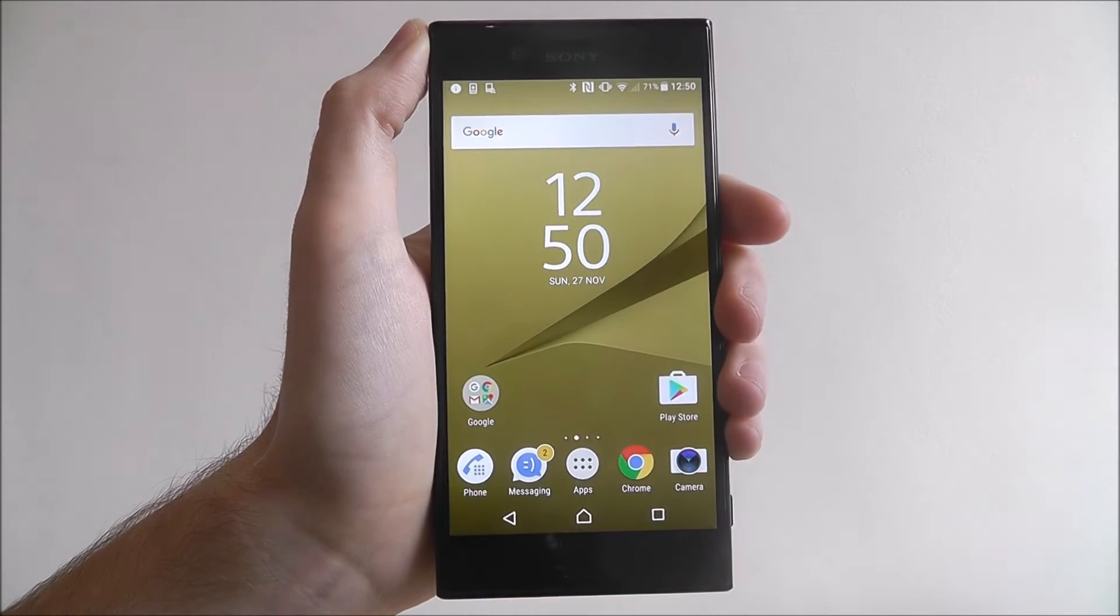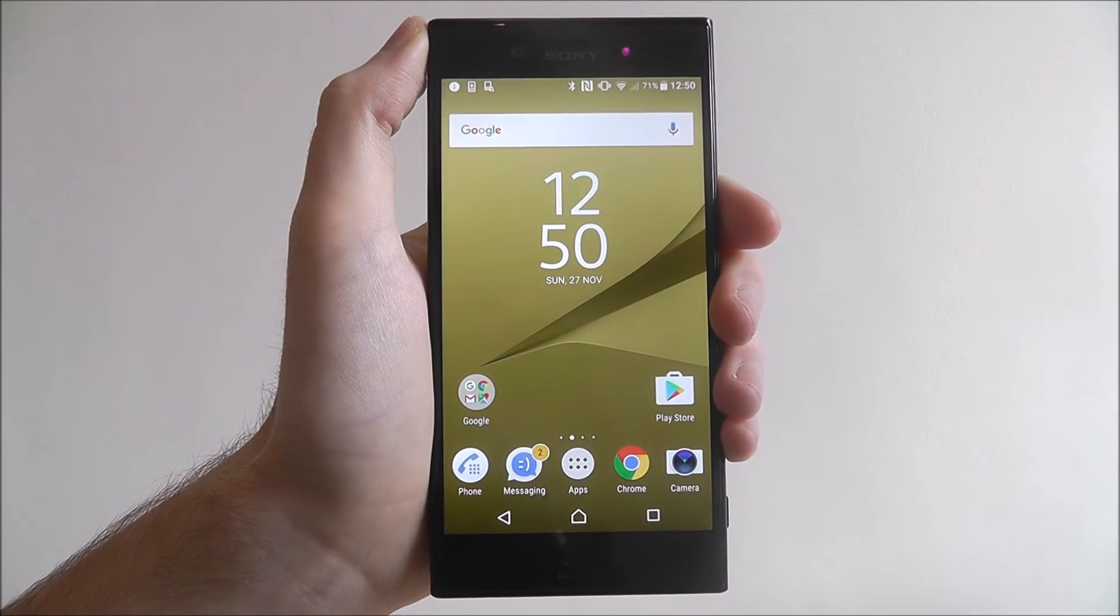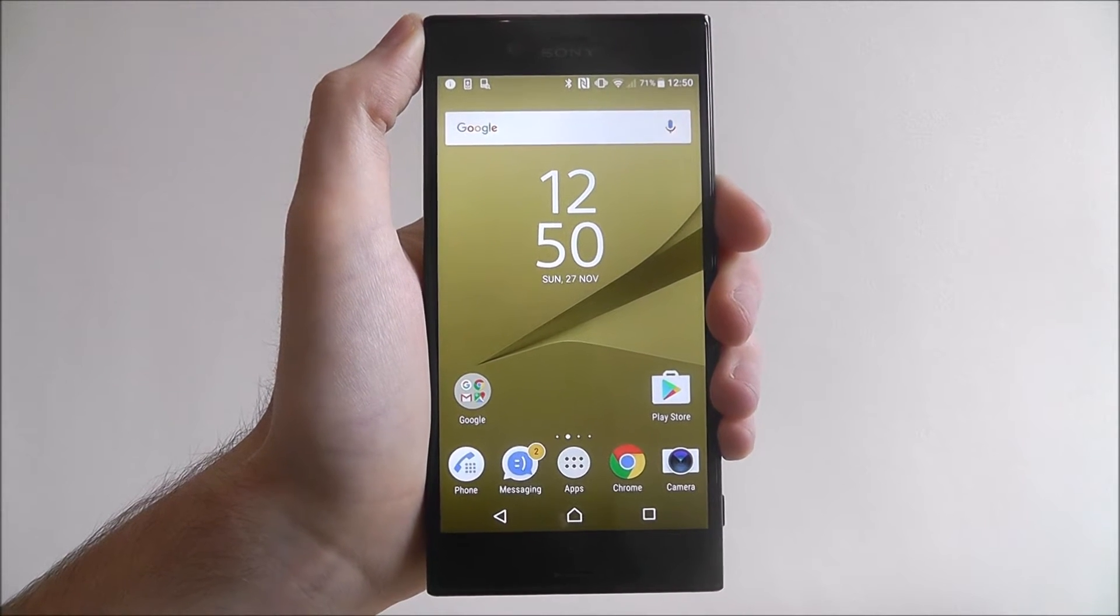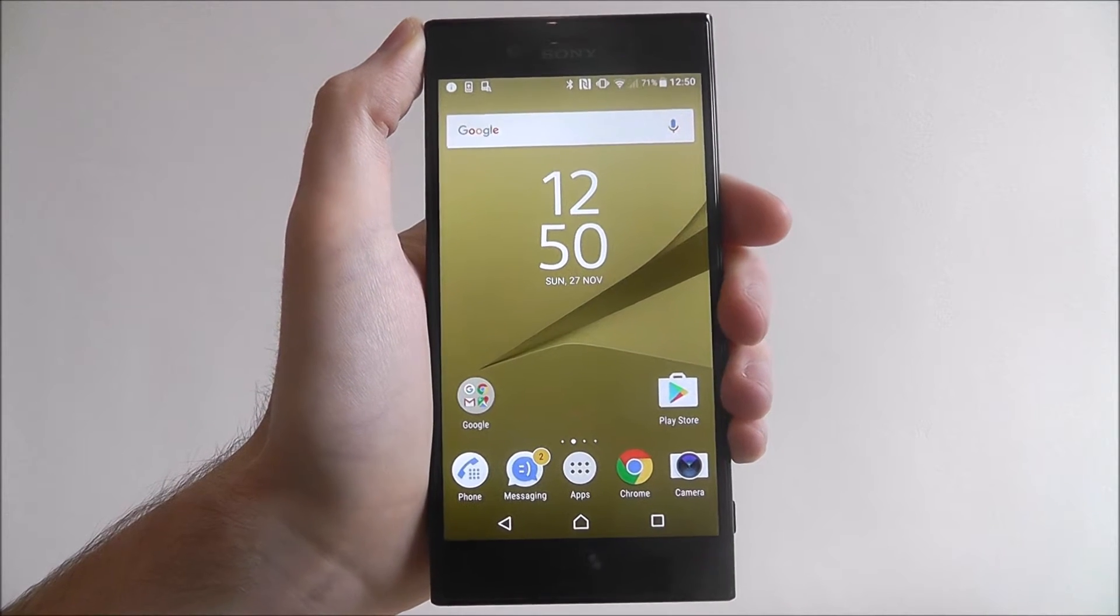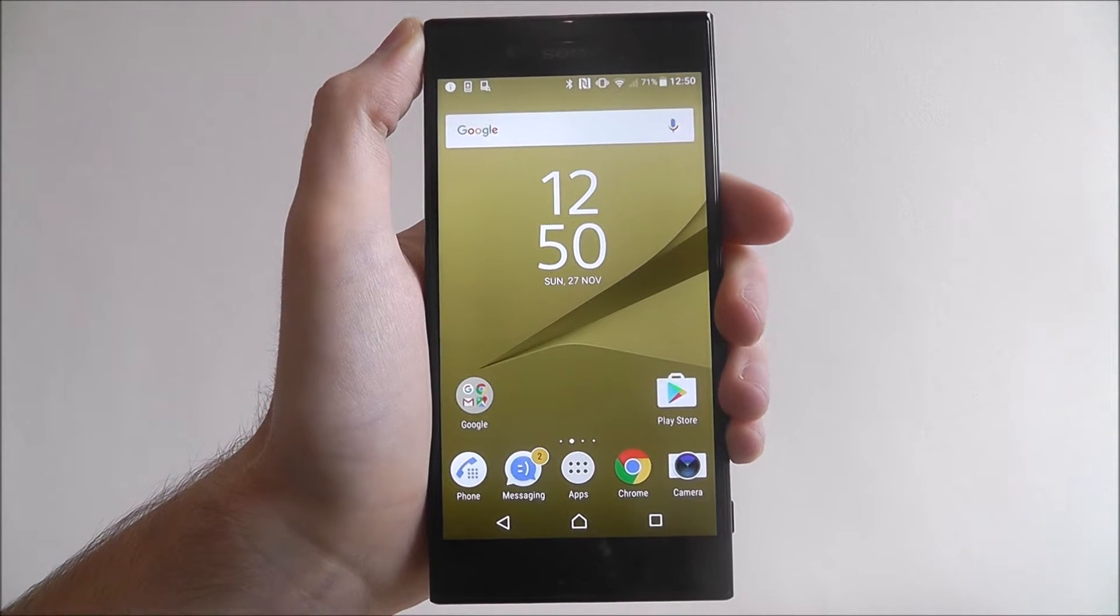Hi guys, in this quick tutorial I will be showing you how to set a new ringtone on the Sony Xperia XZ.